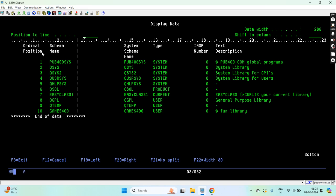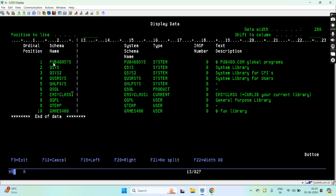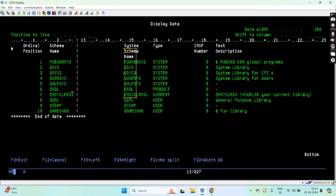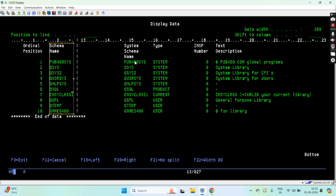You can see this is the ordinal position in which the library is maintained on the library list. First you can see the PUB400 system, then QSYS2. This is the long name that is up to 128 characters if any long name was available for the library. If there is no long name, you can see the short name itself on the schema name as well.